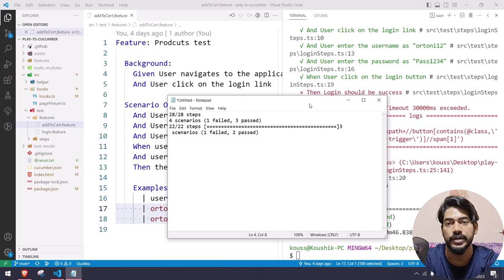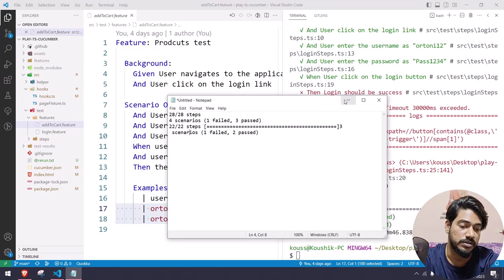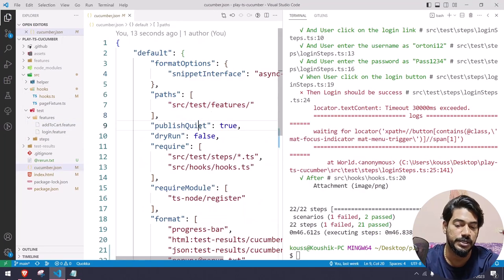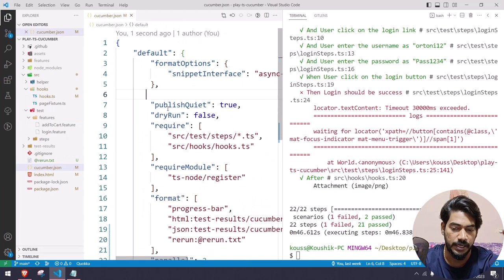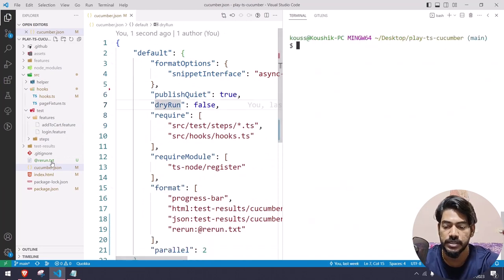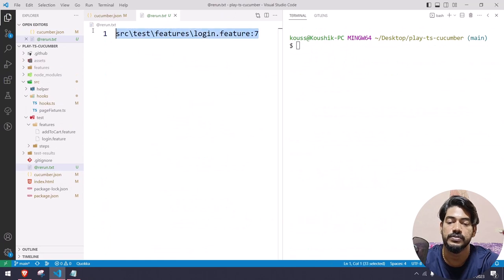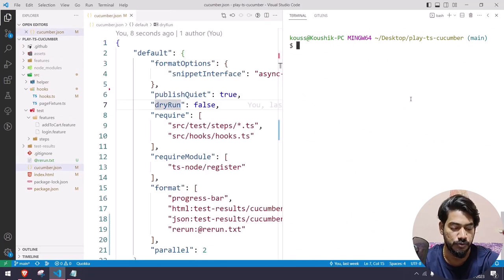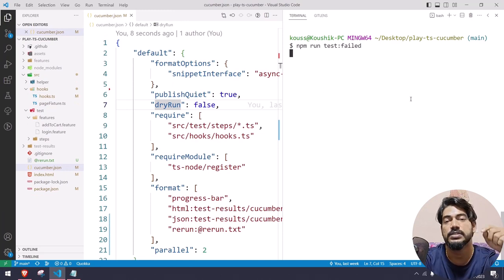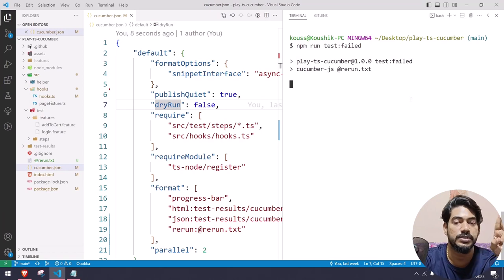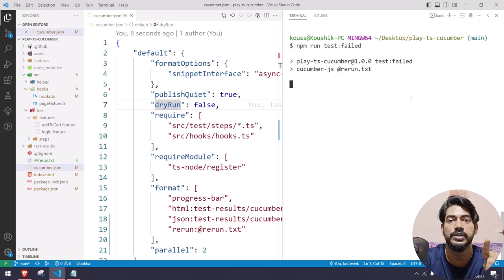The rerun is working fine but the problem is other feature files are also running. To make this clearer, I'll just delete the 'path' from the config for now. If I go to my rerun.txt, the feature file scenario is again failed as expected. If I run this now, even though login.feature has two scenarios, it will focus only on the failed scenario.